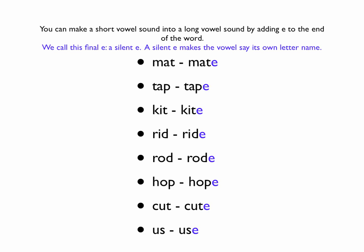'Rid,' R-I-D, becomes 'ride.' Notice that you cannot hear the E at the end because it's a silent E.